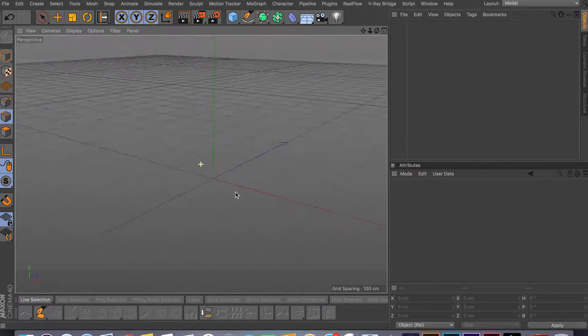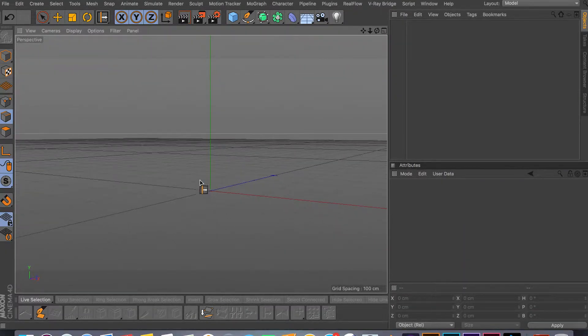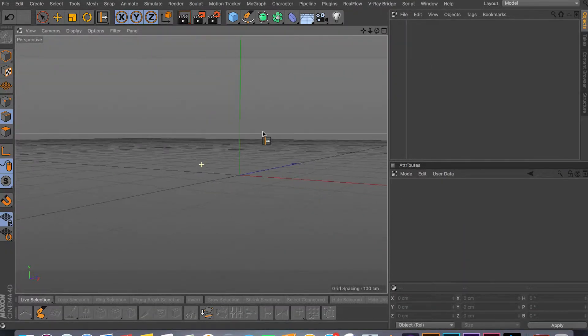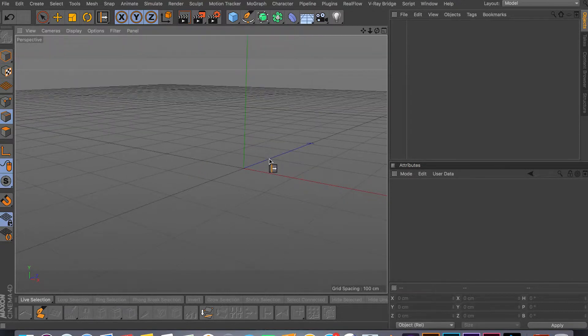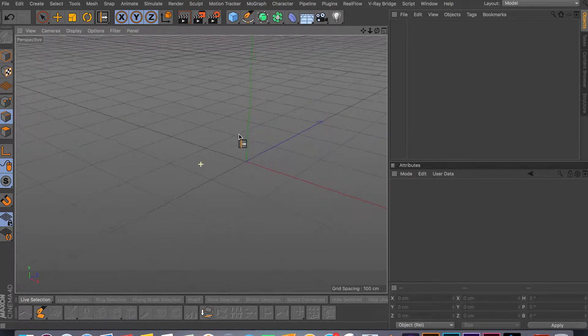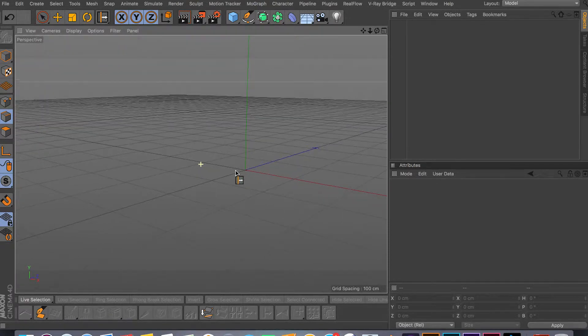Hey, what's up YouTube and welcome back to another video. In this video I'll be covering the slide tool in Cinema 4D, and the shortcut is MO. Let me just create something for you and show you how to create a crease in your mesh.